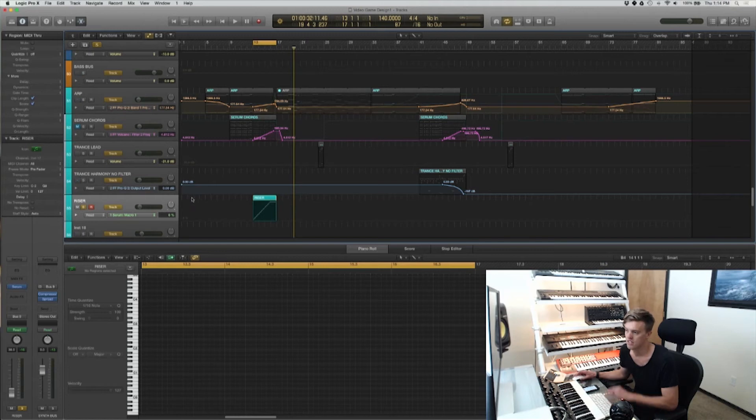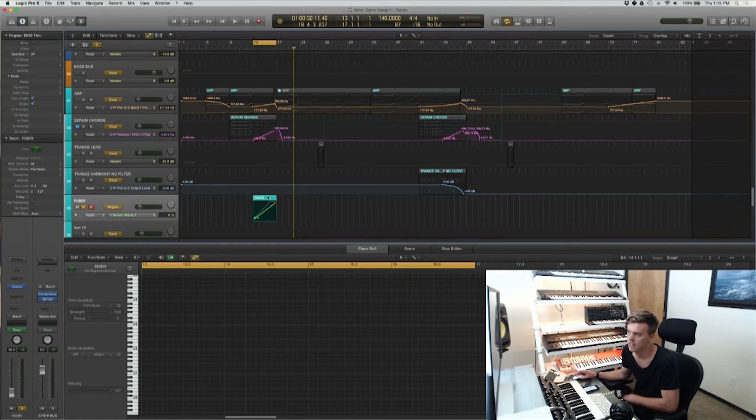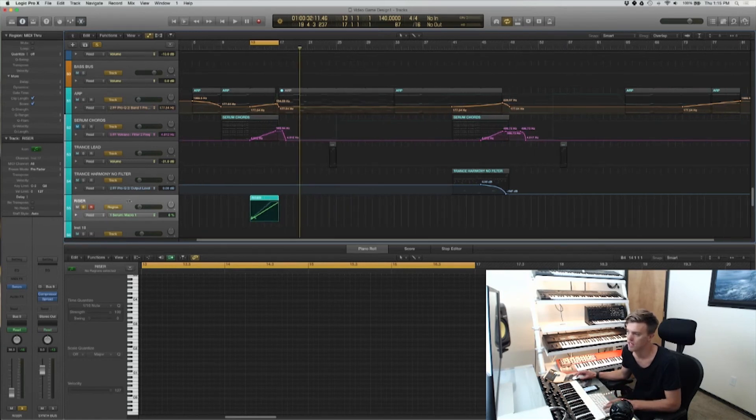Click that to just completely erase the track automation. And in your region based automation it will still be there.